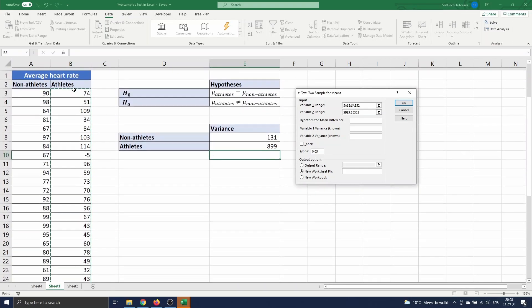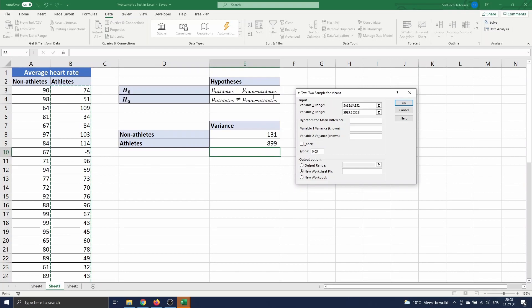To fill in the hypothesized mean difference we have to look at the null hypothesis. We assume that both means are the same, which is the same as saying that the difference between them is zero.